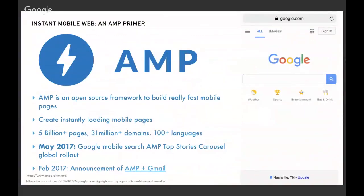So what is AMP? It's an open-source framework with a mission to build really fast — almost instant-loading — mobile pages, where the average load time is less than two seconds. The AMP conference just took place in Amsterdam, and as of yesterday's announcement there are now over 5 billion AMP-powered pages running in the wild, spread across over 31 million domains and 100-plus languages.